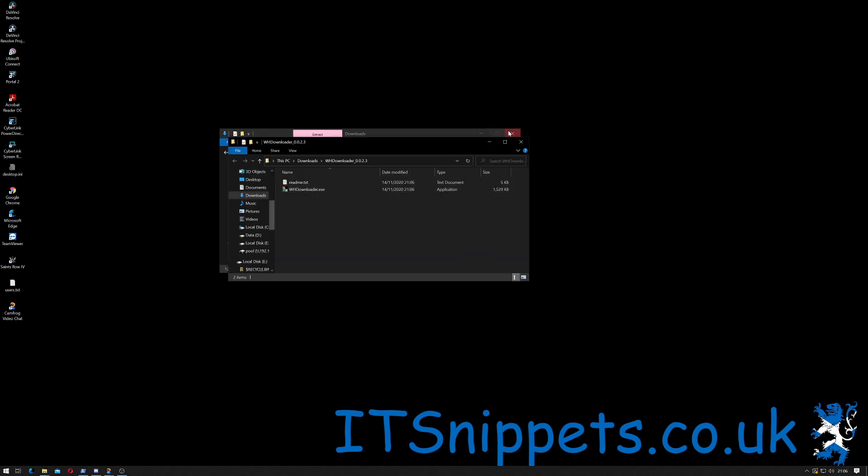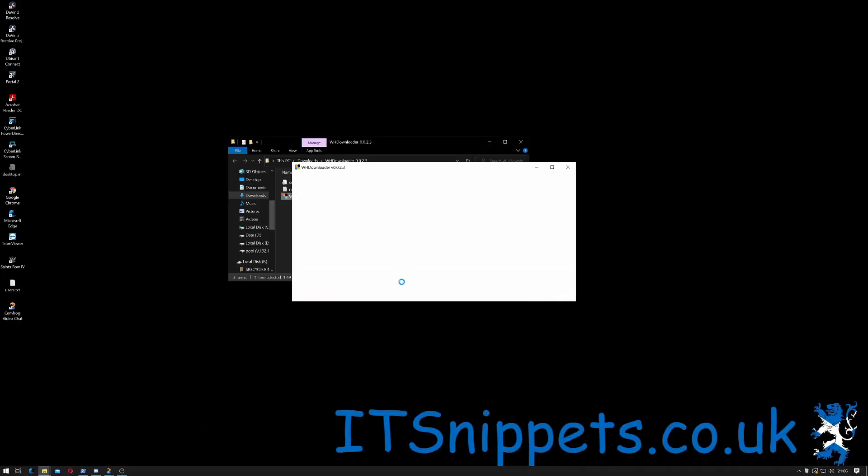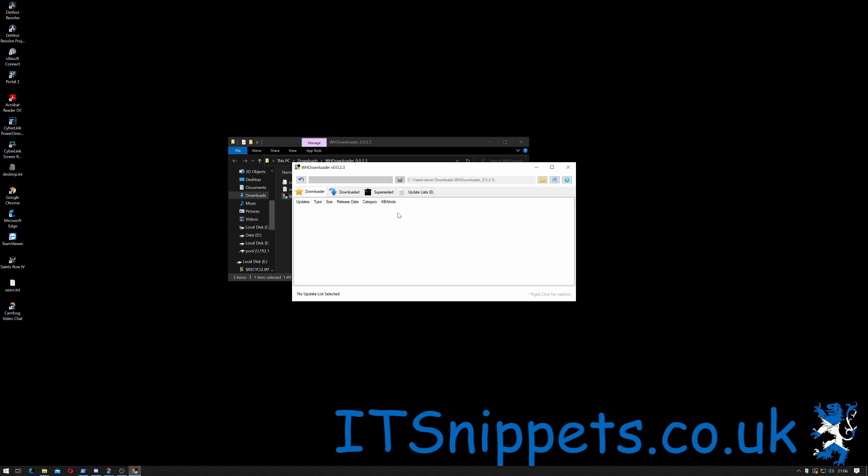And there we go, that's it been extracted, so we can close that window and just double click WHDownloader.exe. User account control should kick in, so click yes when it does. There we go. Up here, we click on download the latest lists and give it a moment.